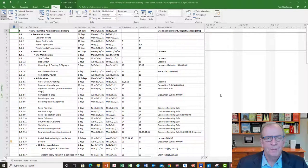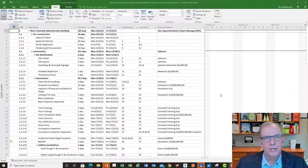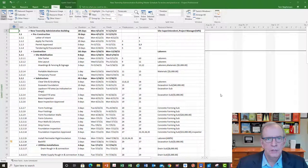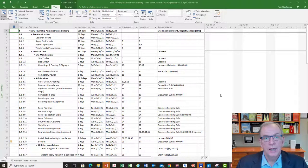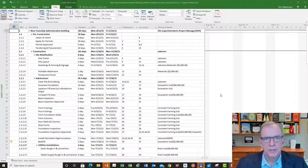Hi, I'm Tom Stevenson and welcome to Microsoft Project Made Easy. Today we are going to be looking at sorting, highlighting, and filtering inside Microsoft Project.